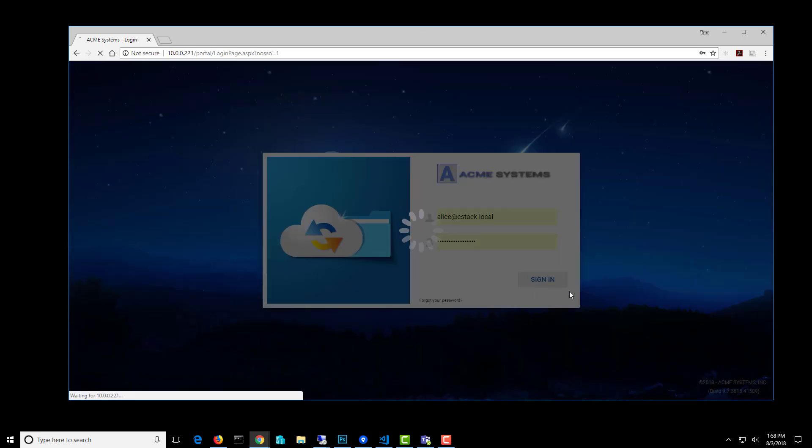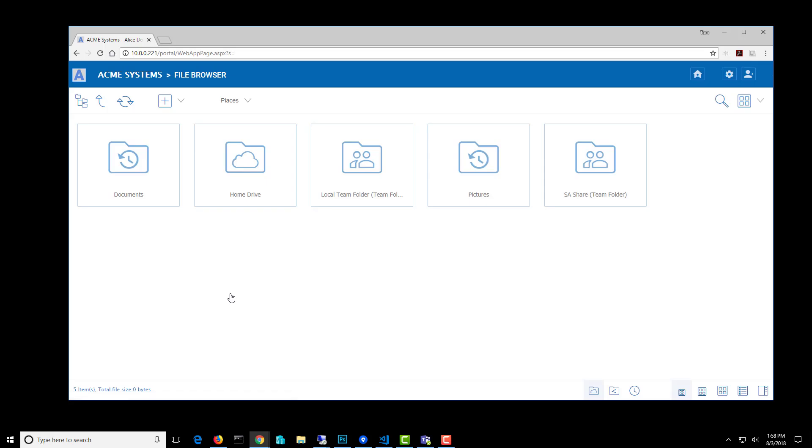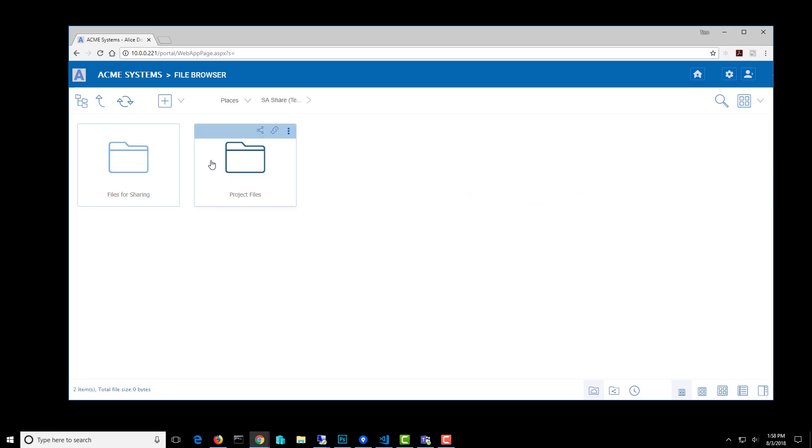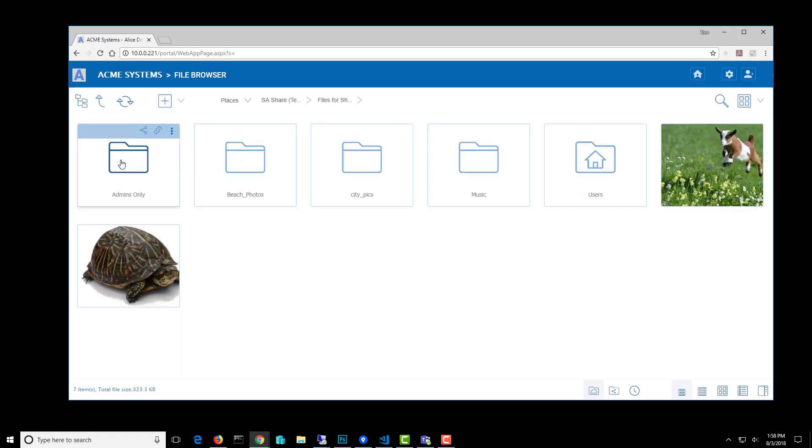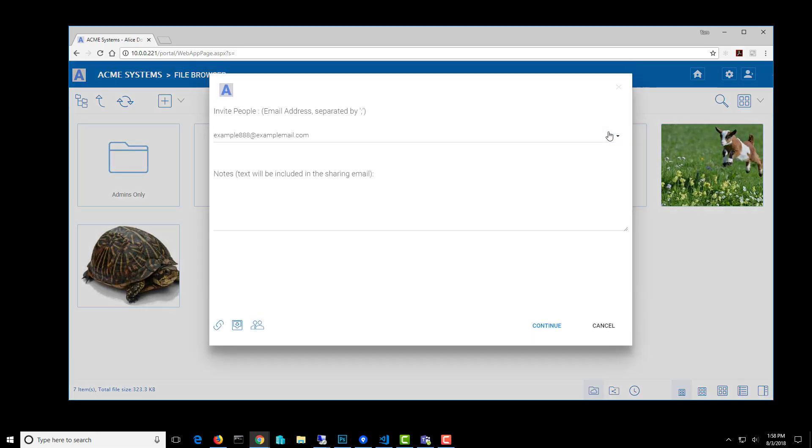So I'm going to log in as Alice, and Alice is able to get into this folder. She can't go to admin, but she can go to users, so she's going to hit the share button and type in the email of someone she would like to share this folder with.